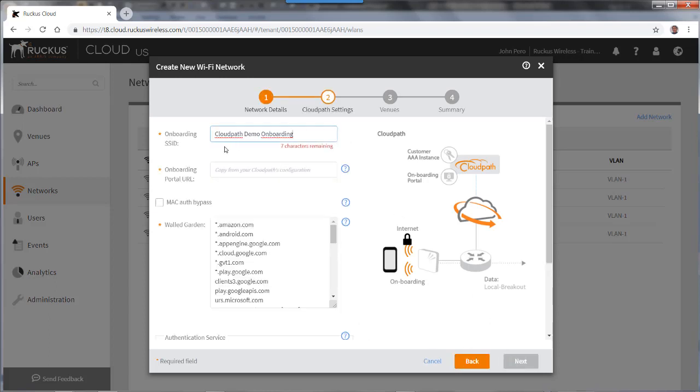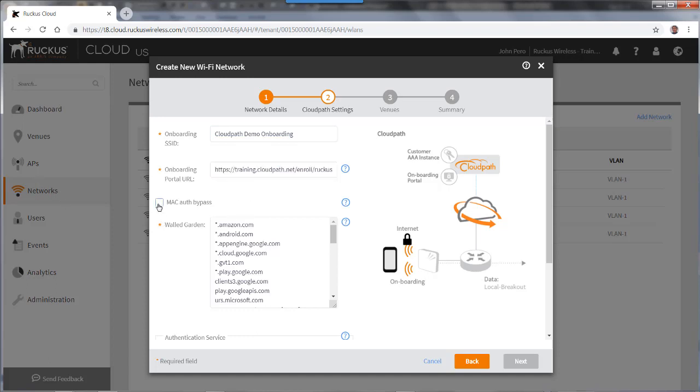The onboarding SSID is CloudPath demo onboarding. Now I have to put in my onboarding portal URL. And I'll cut and paste that from my previous URL that I had. And now I'm going to select Mac authentication bypass.